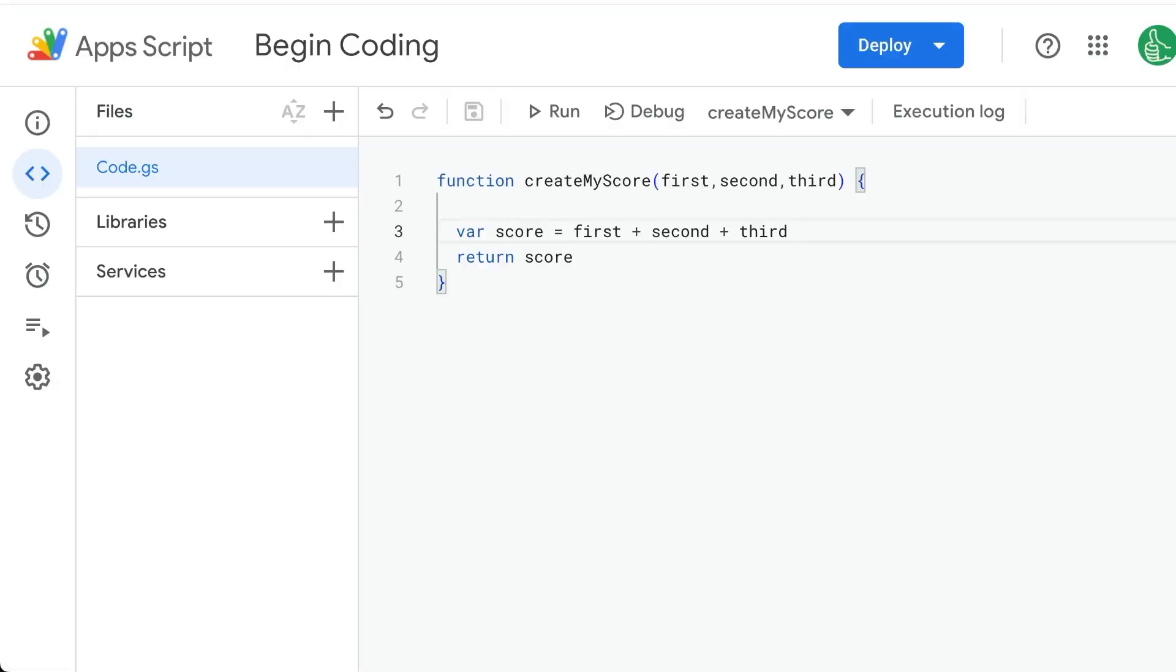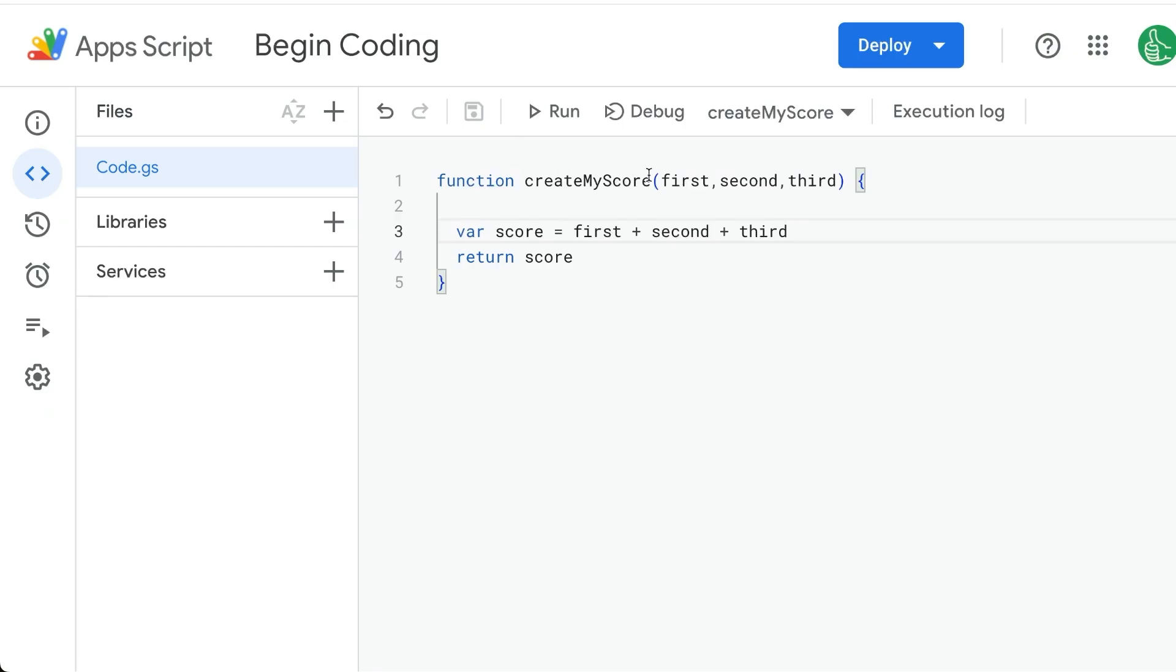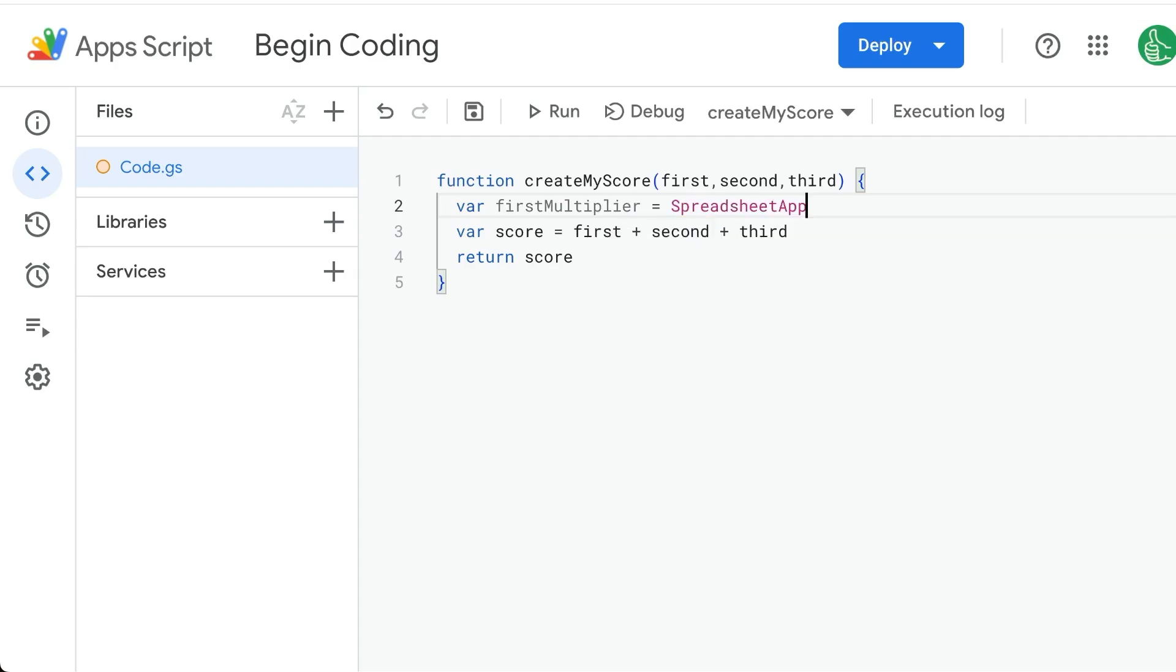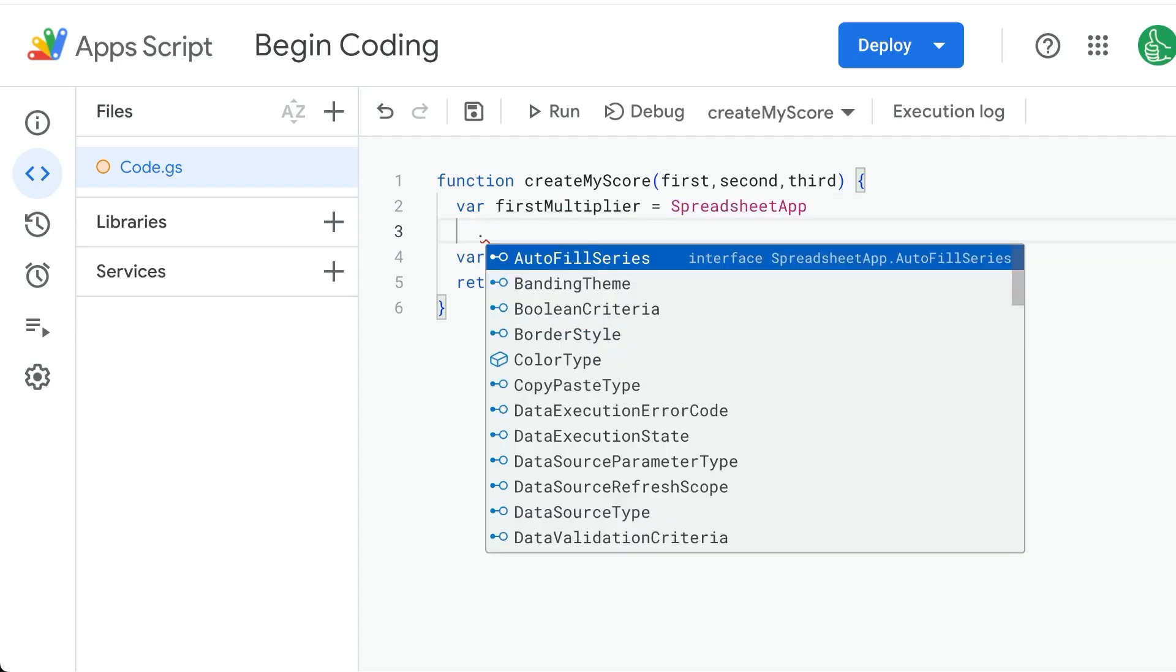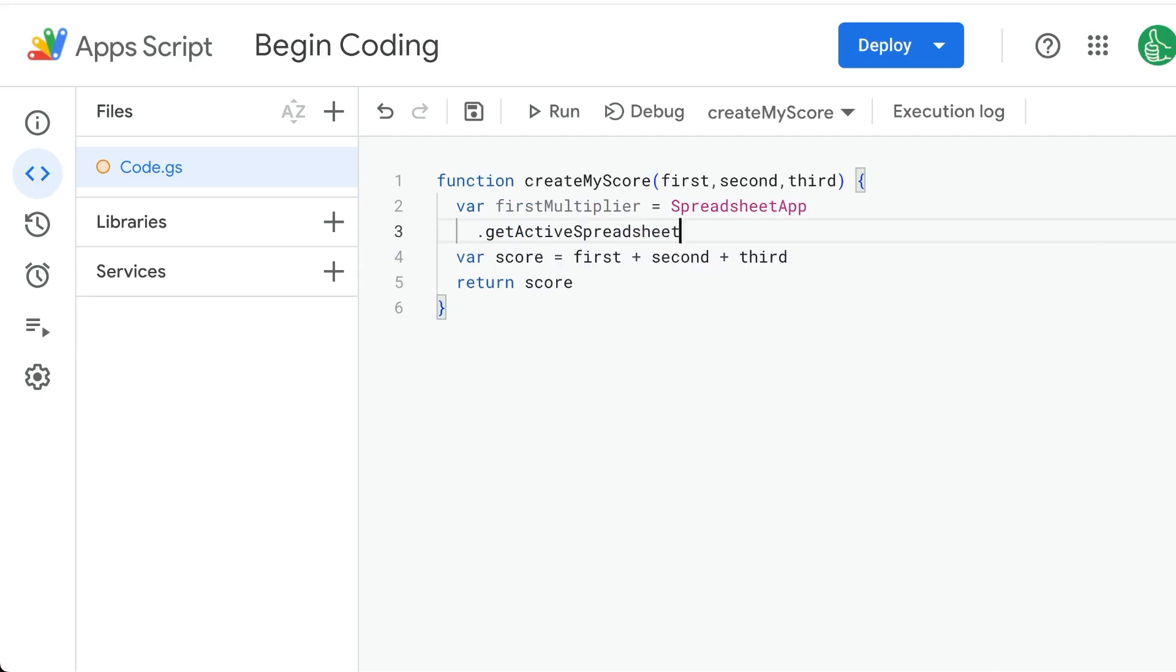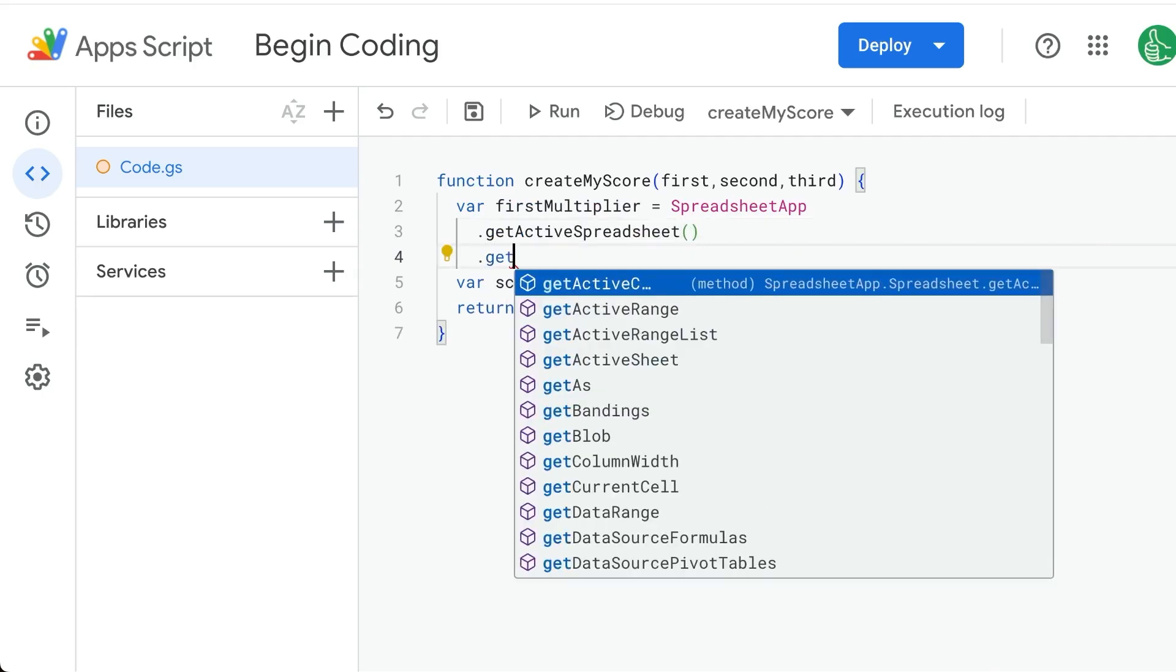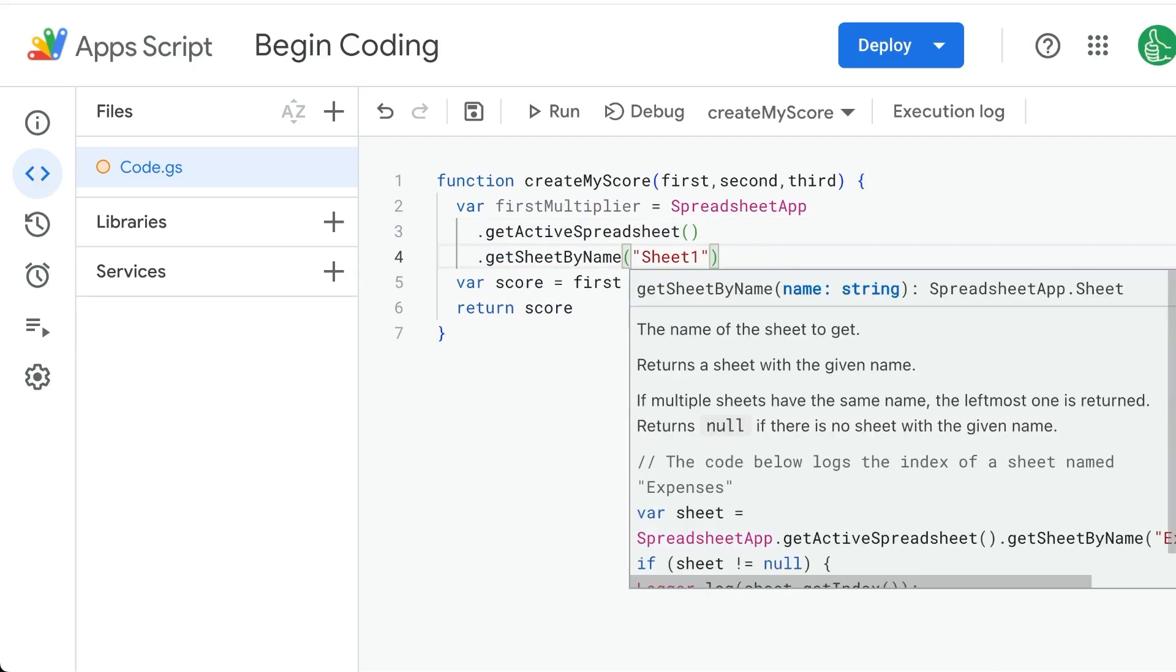But let's do the multiplier. Multiplier is going to be in A10. So how do we get that? We're going to call this variable firstMultiplier equals. We're going to use SpreadsheetApp. We're going to do dot getActiveSpreadsheet, which is the entire file that we're in right now. We're going to do dot getSheetByName.